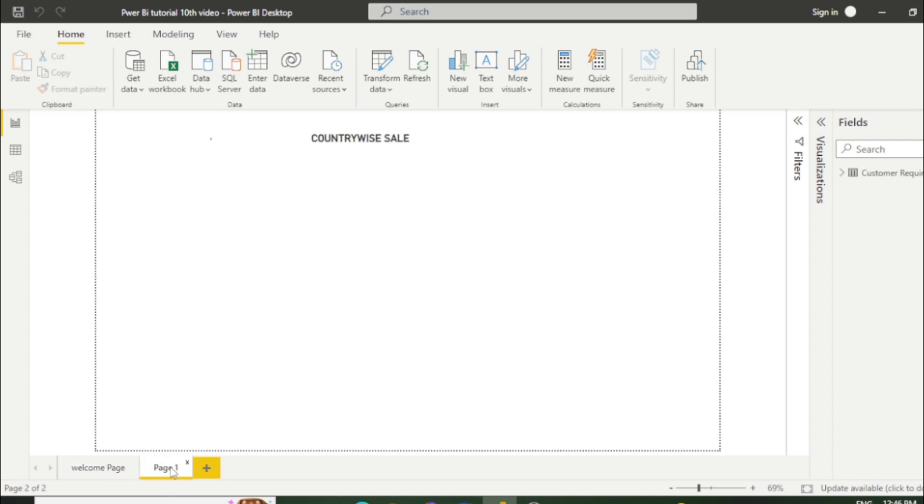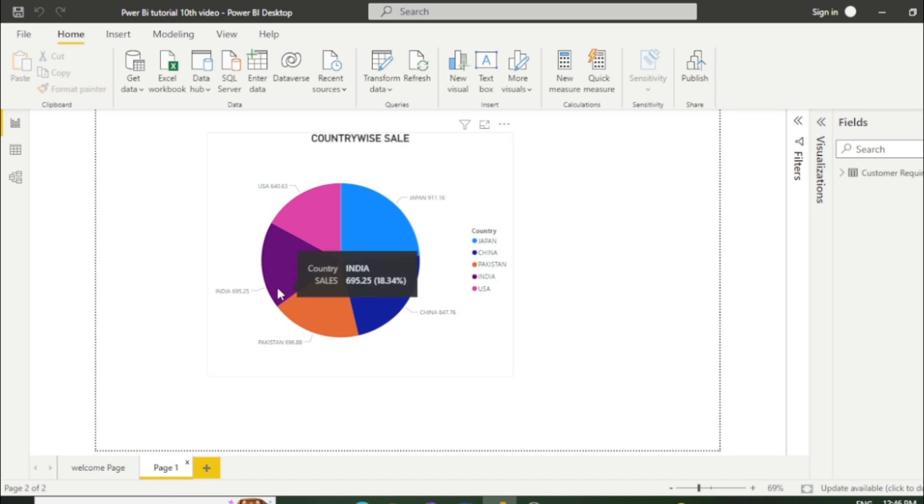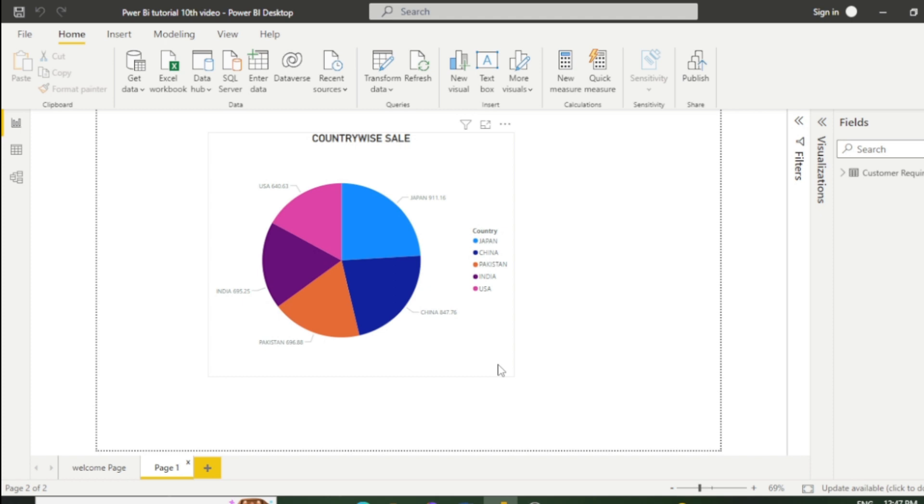Let's go to the visual. You can see we have a list of countries here: Japan, China, and Pakistan, with country-wise sales displayed. My requirement is I want to see the sales for only two countries, India and Pakistan. So I need to set a parameter to display the sales of these two countries.